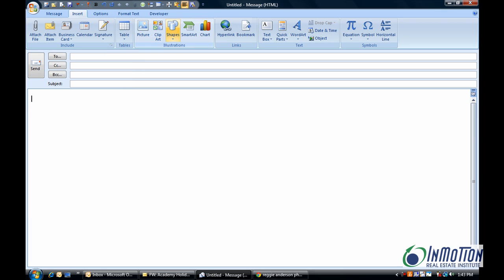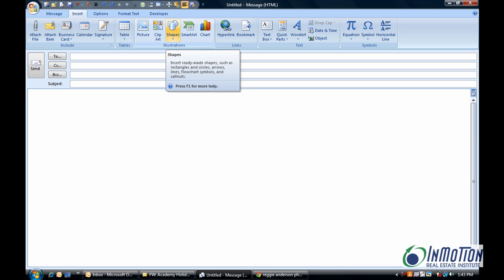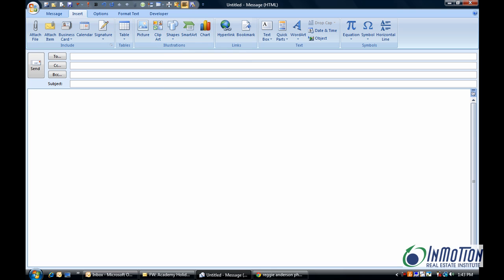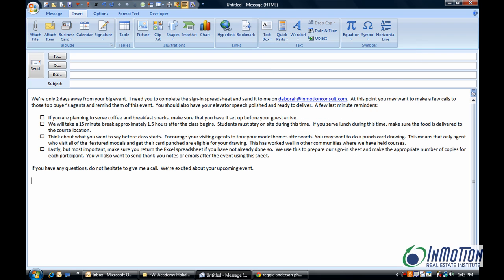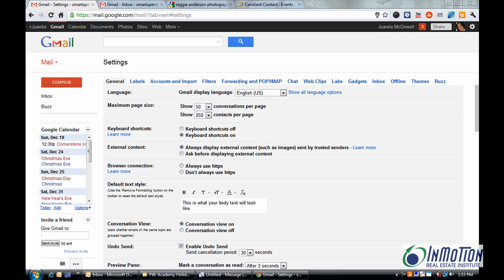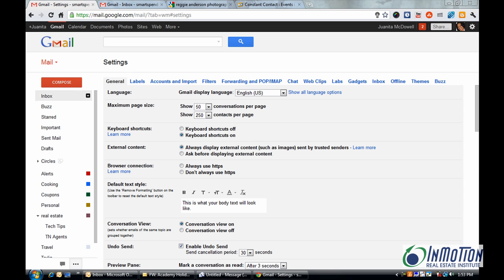In addition to that, there are other things you can insert into an email message. We'll talk about all those on Thursday. In addition, there's quick parts. Save yourself time by using quick parts. One, two, three and you have an email ready to go. We're going to talk about drip campaigns and how to use that.